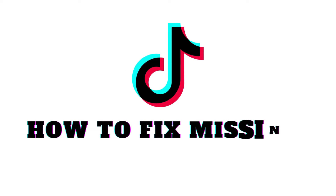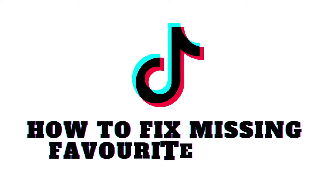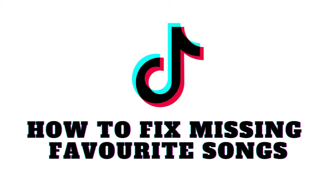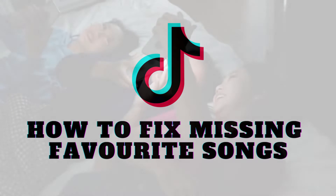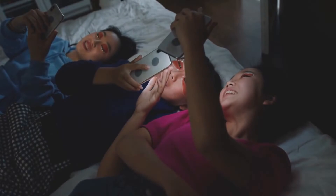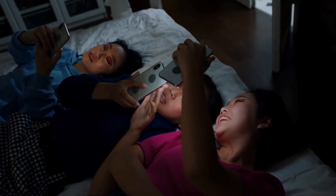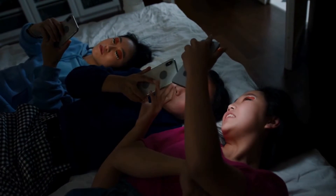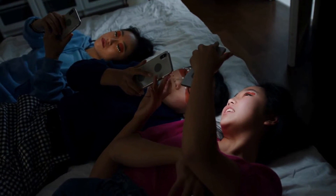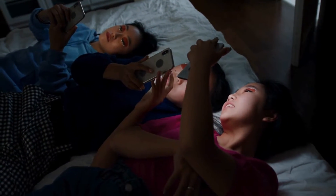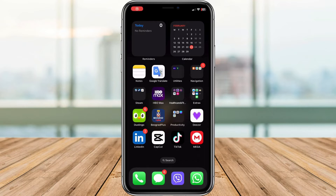Hello everyone, and welcome back to our channel. Today we're going to tackle a common issue many TikTok users face: the frustrating problem of favorite songs not showing up. Don't worry, we've got a step-by-step guide to help you resolve this issue and get back to enjoying your favorite tunes on TikTok. Let's dive right in.